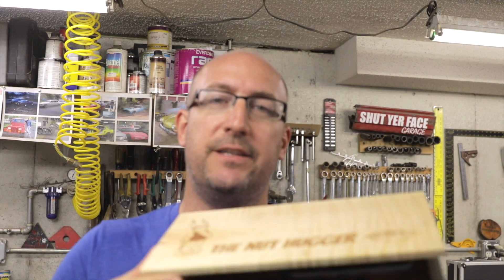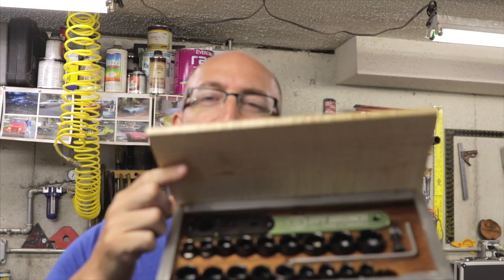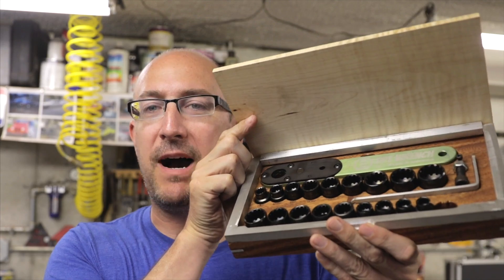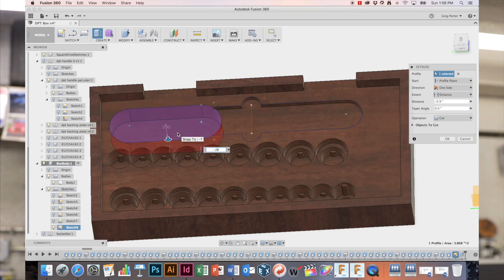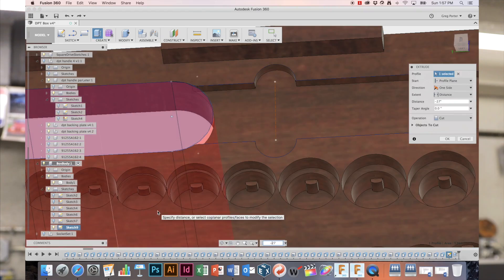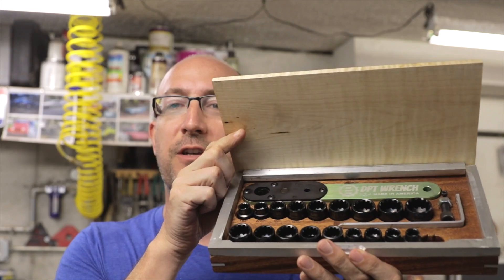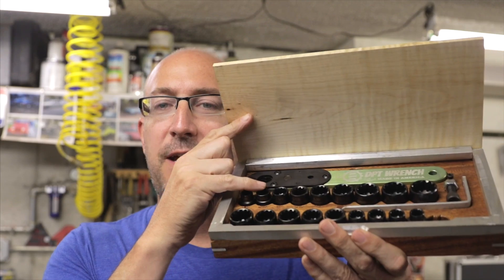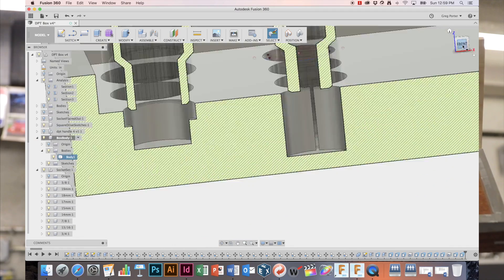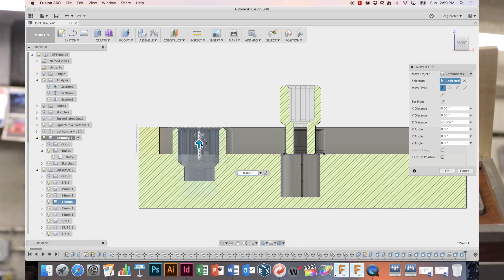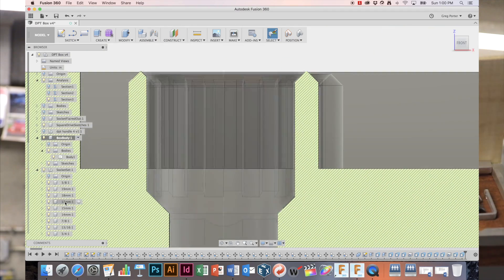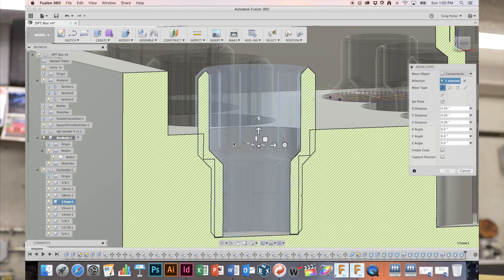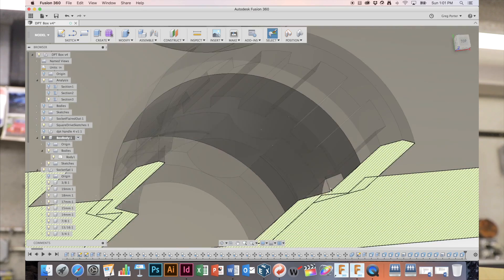This is going to be the first in a series of videos on how I modeled and made this box in Fusion 360. The first step was modeling the sockets that were going to go in the box so that the box would fit them properly.